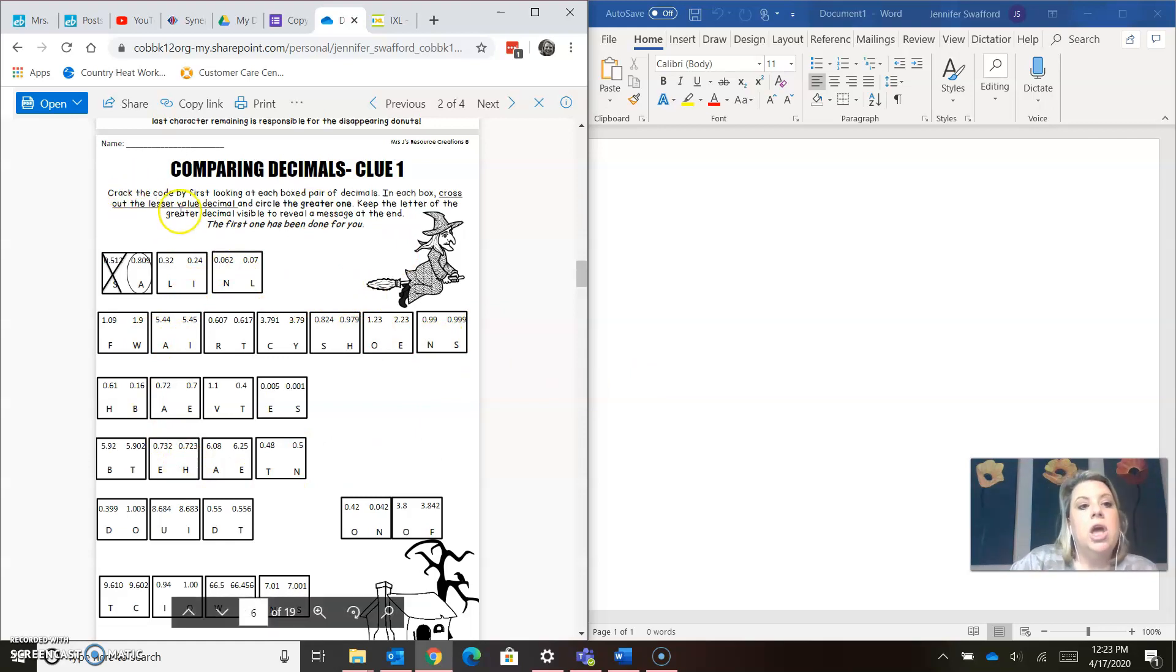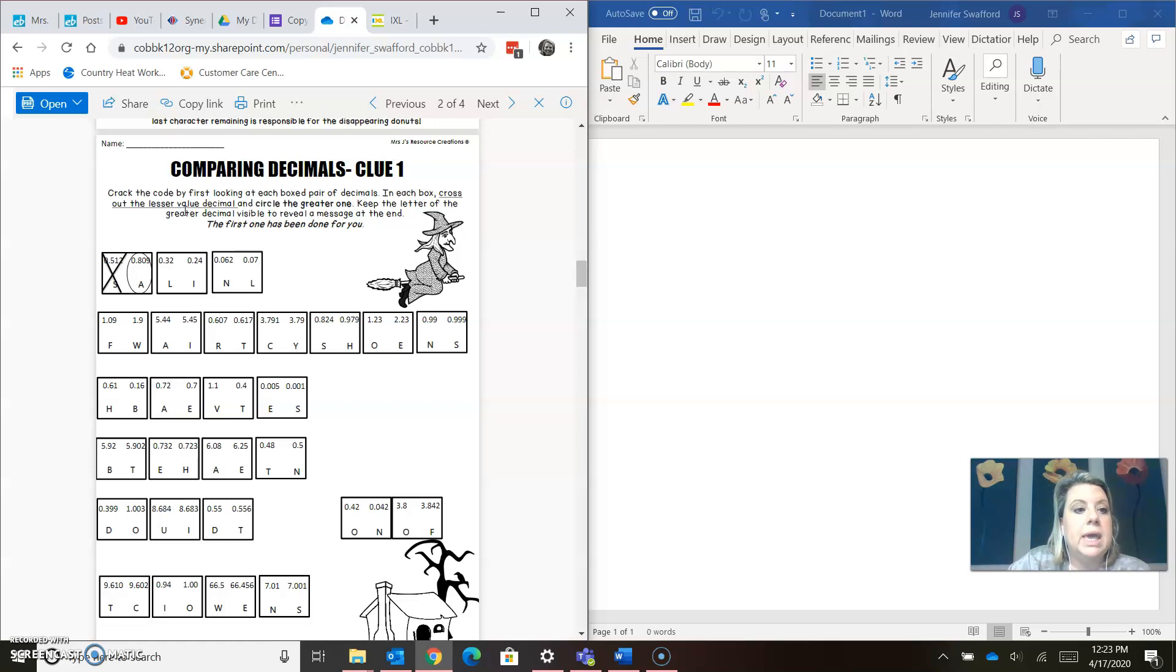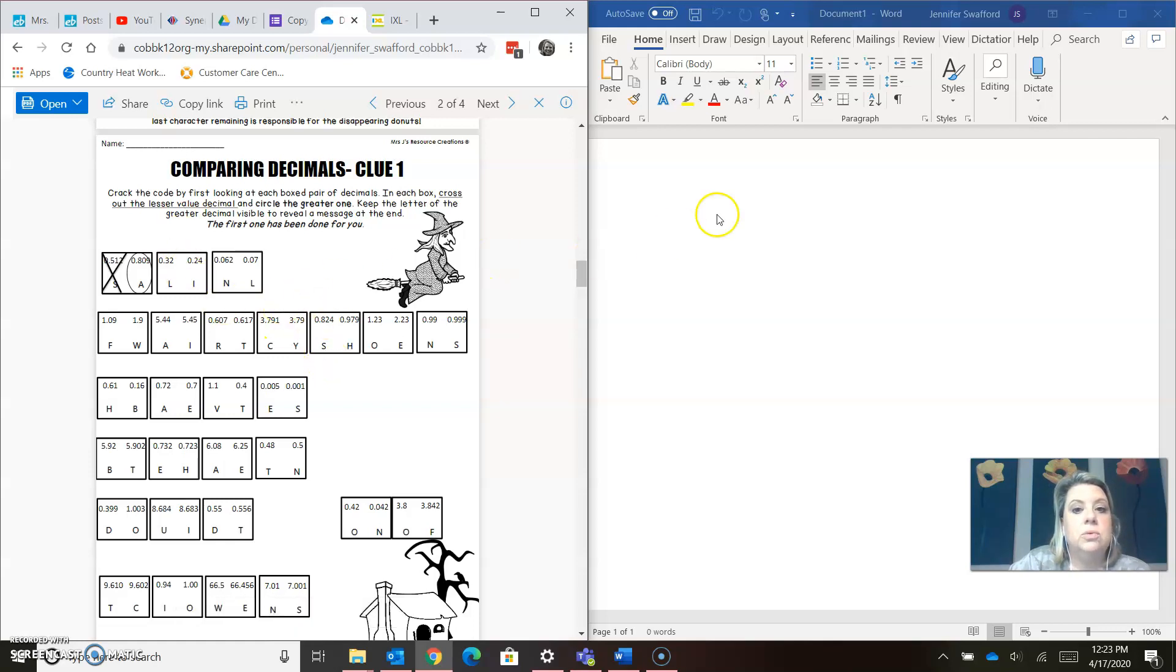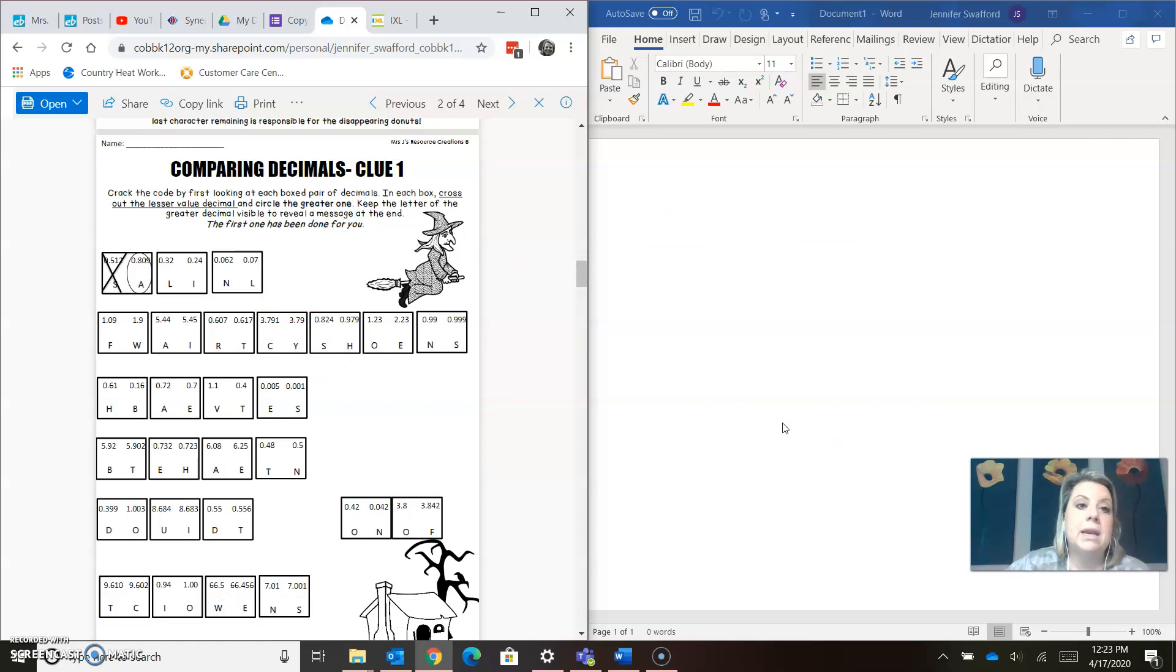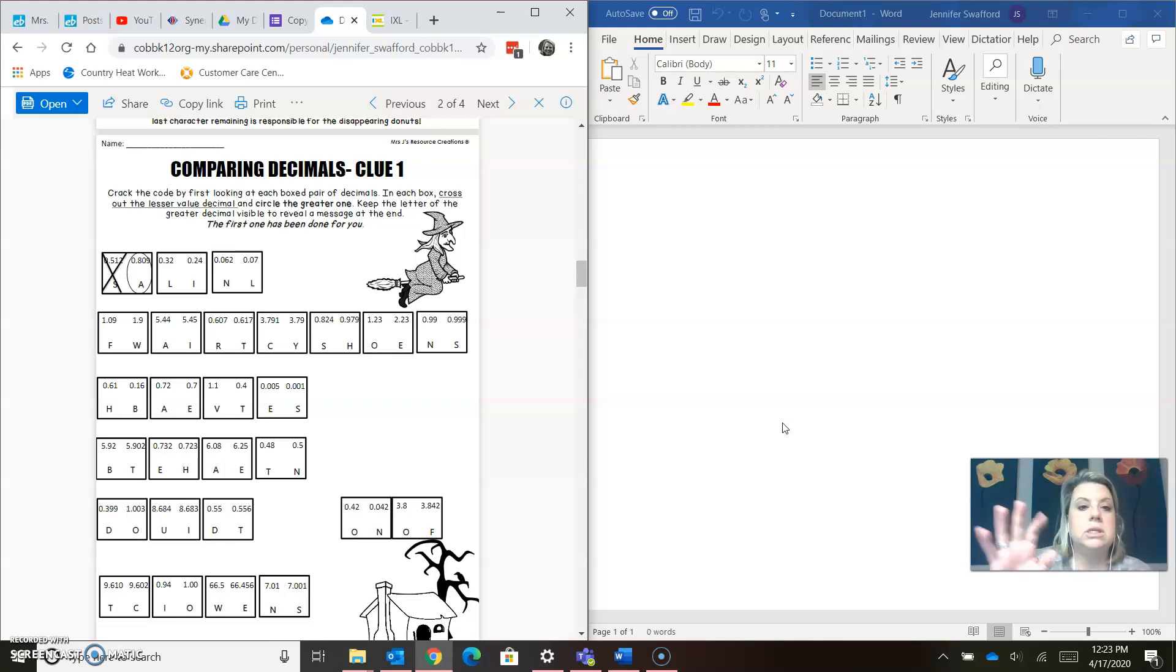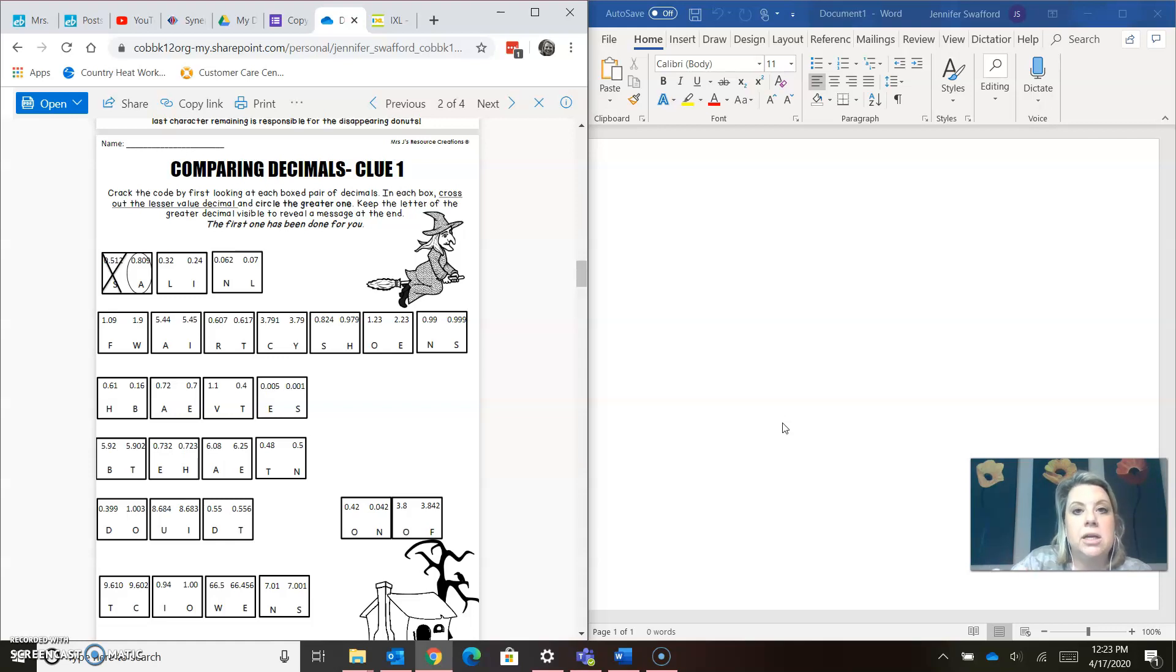Let's read the directions. Crack the code. Now, if you do have a printer, just print it, and then it's super easy to just cross it off and do it that way. But I know not all of us have printers, and we can just do it on a piece of paper on the computer. Or, as you guys know, I sometimes have just a notepad next to my computer, and I can write them down there, too. Whichever is the easiest for you. Crack the code by first looking at each box pair of decimals. In each box, cross out the lesser value, the one the alligator does not eat. Circle the greater value. Keep the letter of the greater value decimal to reveal a message at the end.